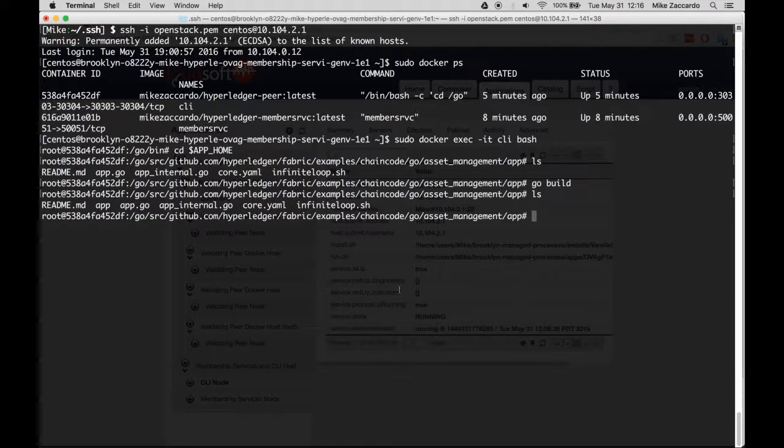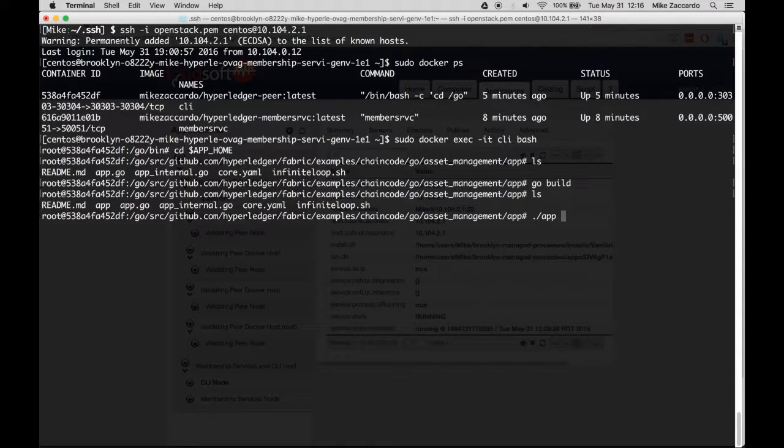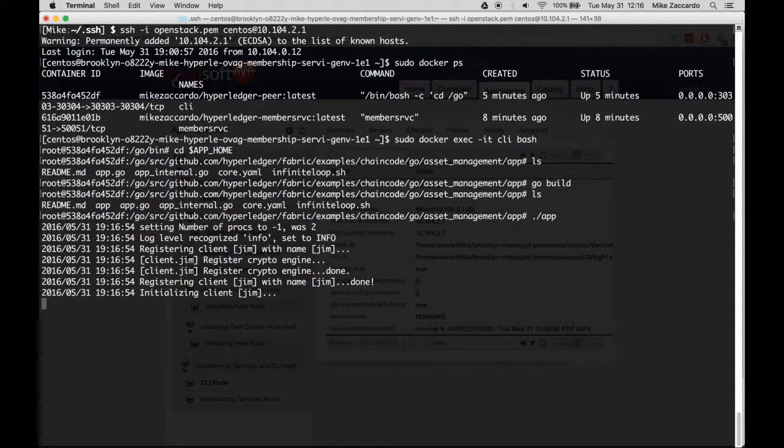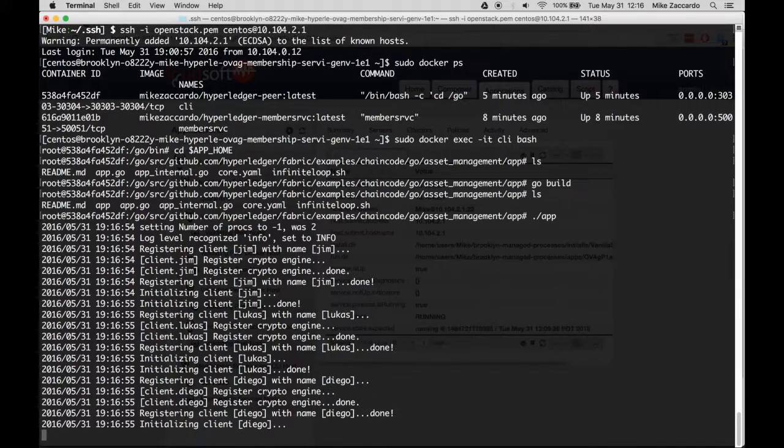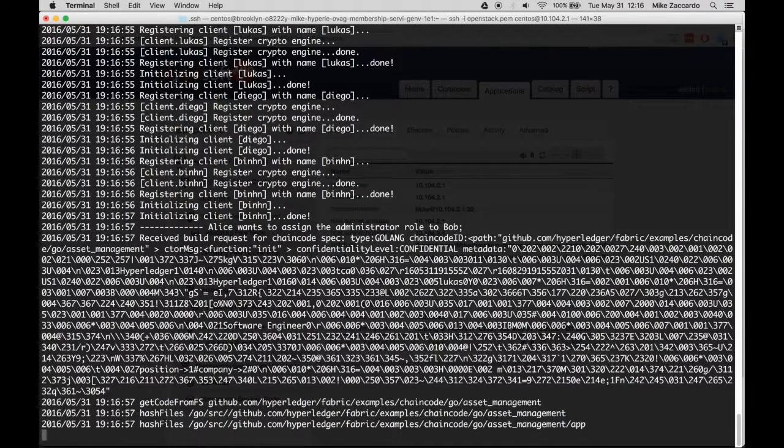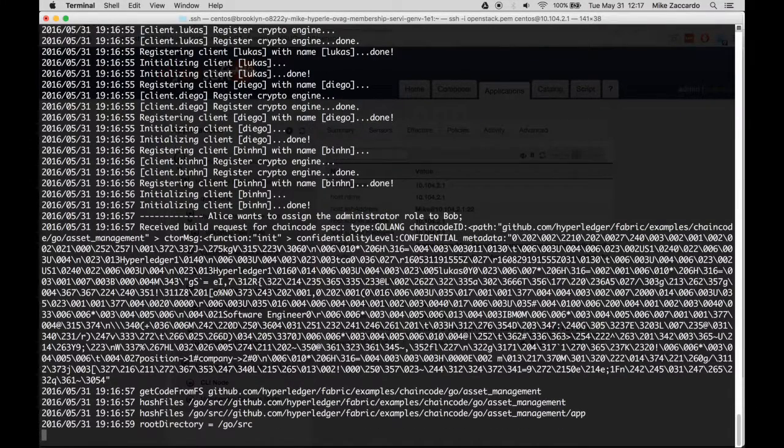You're now ready to run the demo application. Just execute ./app. A number of demonstration authorized users are logged in, and the chain code is deployed to all of the validating peers.